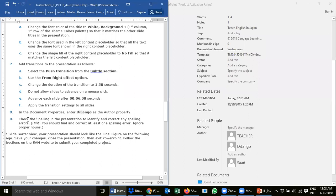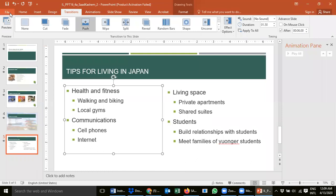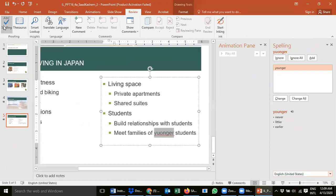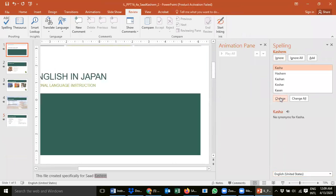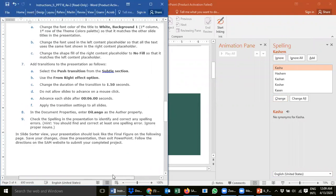Step 9: check the spelling in the presentation. Go to the Review tab and click Spelling. There is a problem — the word 'younger' is spelled wrong. It should be Y-O-U-N-G-E-R. Change it and that's it. We are done — nothing is left.